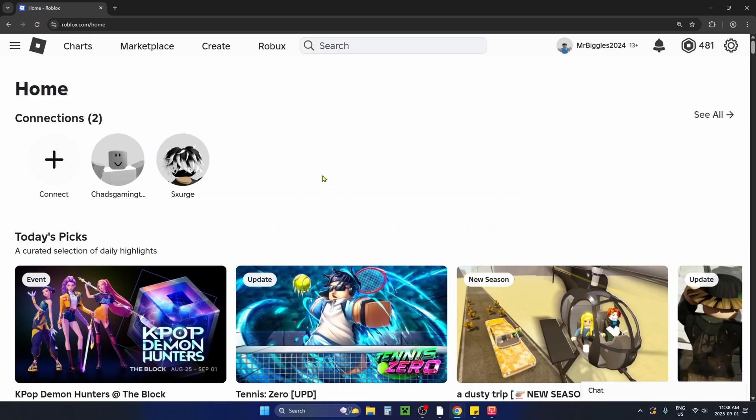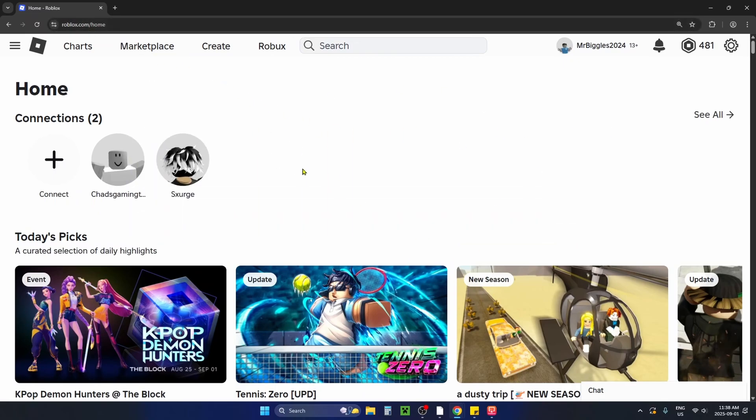In order to do this you have to open up roblox.com on your web browser and sign into your Roblox account.